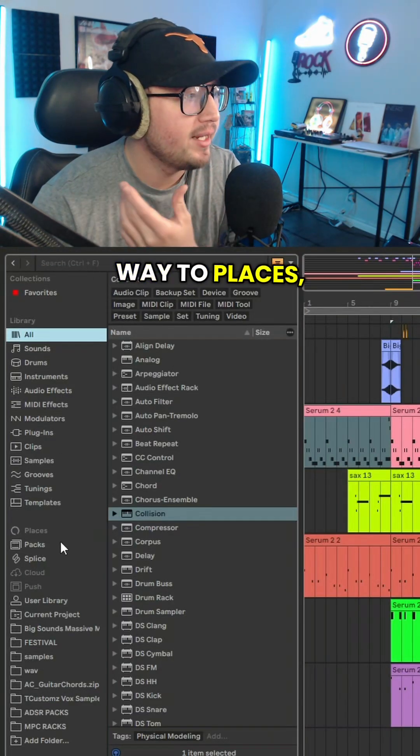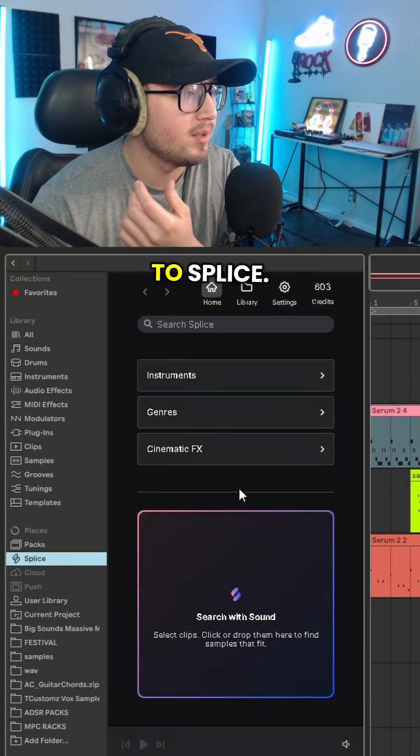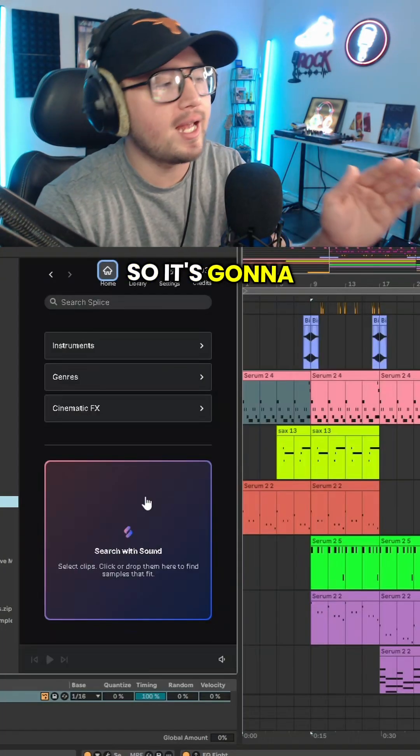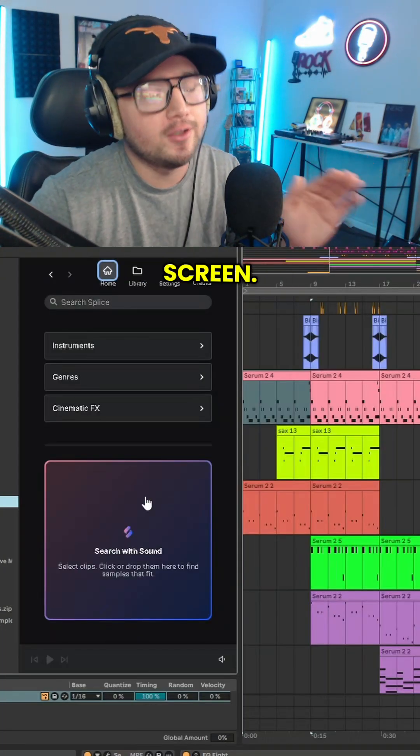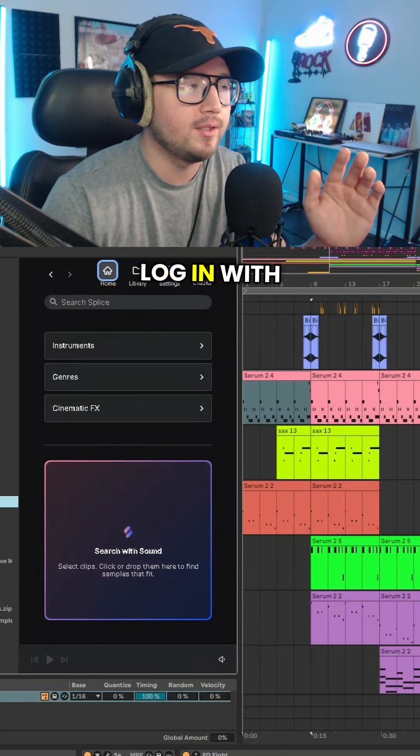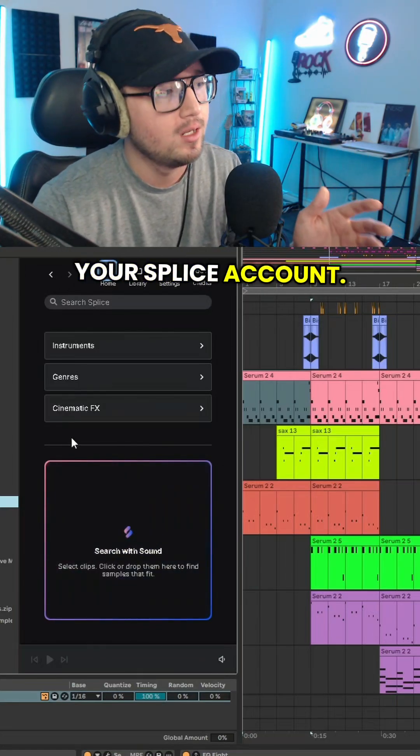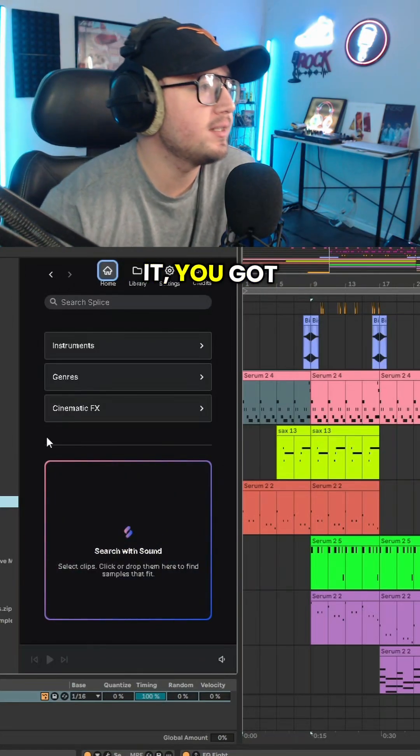You're going to go all the way to Places, you're going to go to Splice. So it's going to have a login screen, you're just going to log in with your Splice account.